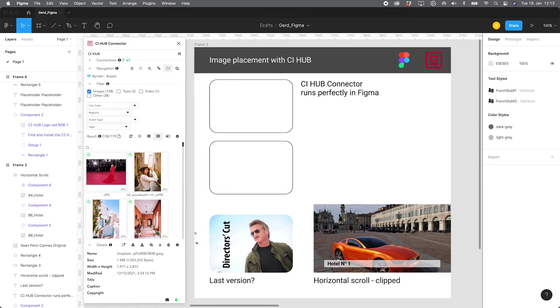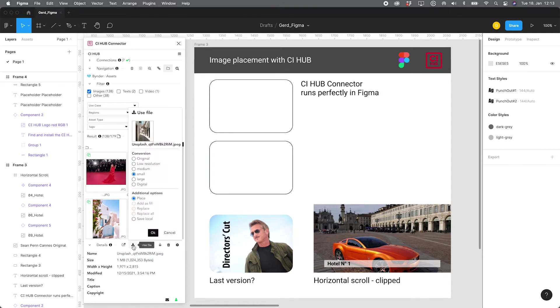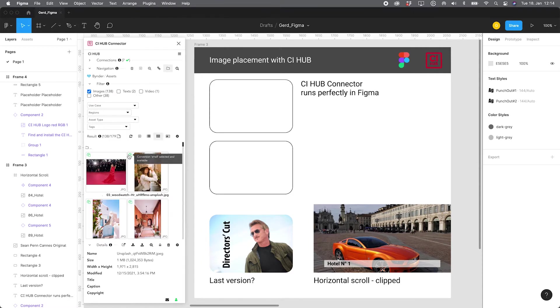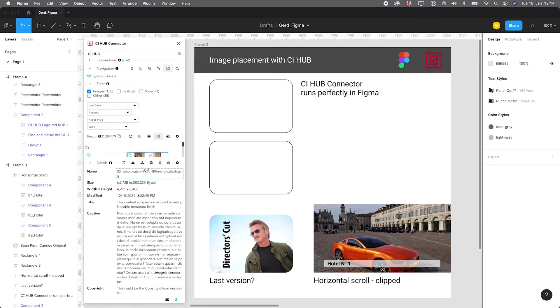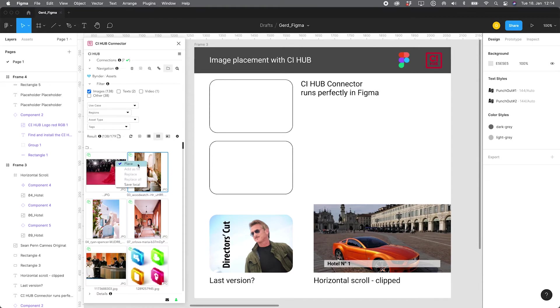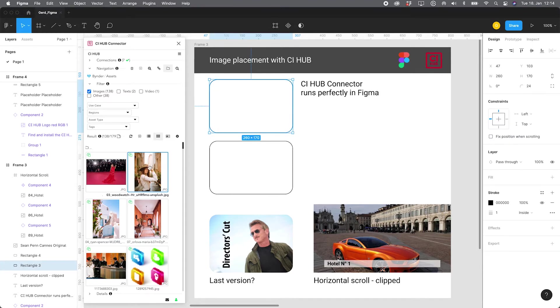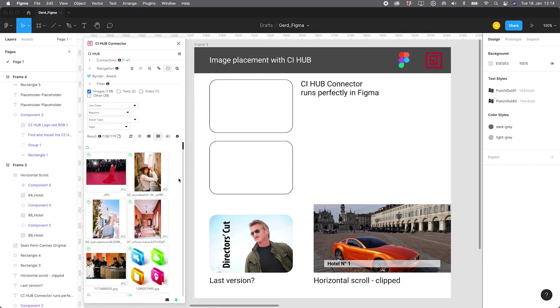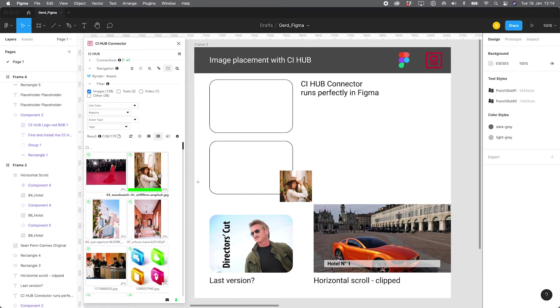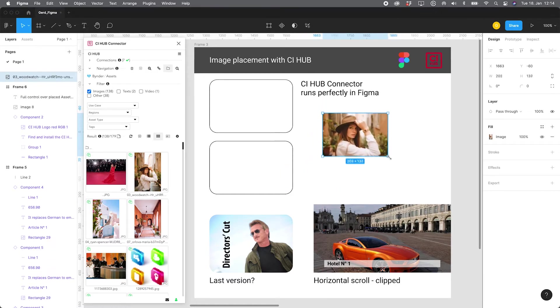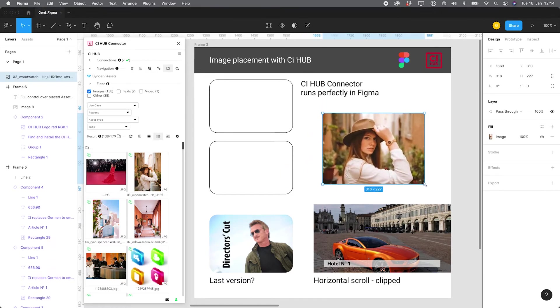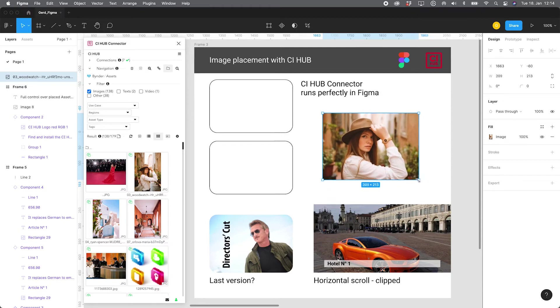In order to minimize the file size of the Figma document, the CI Hub plugin enables you to select a low rendition for image placement. If you hover the little green icon in the image in the upper left corner you can always check the rendition which is currently selected. If you do a right click on an image you will see a context sensitive menu that comes up. For example, there is nothing selected in the canvas, I can only place an image. This is how it works.